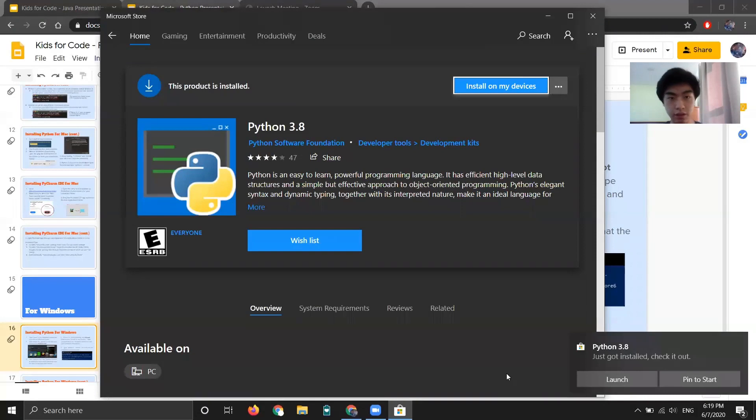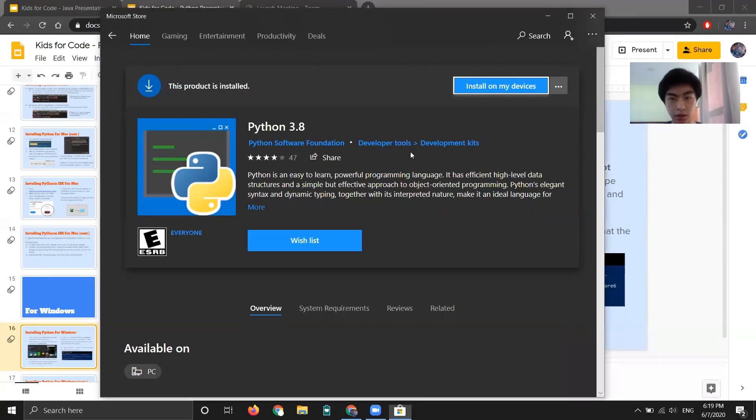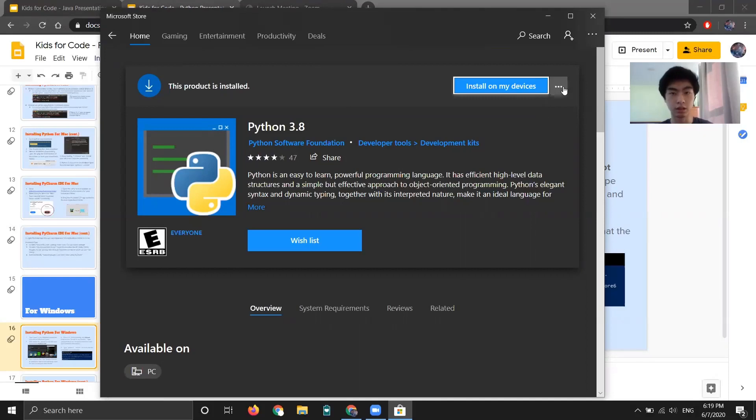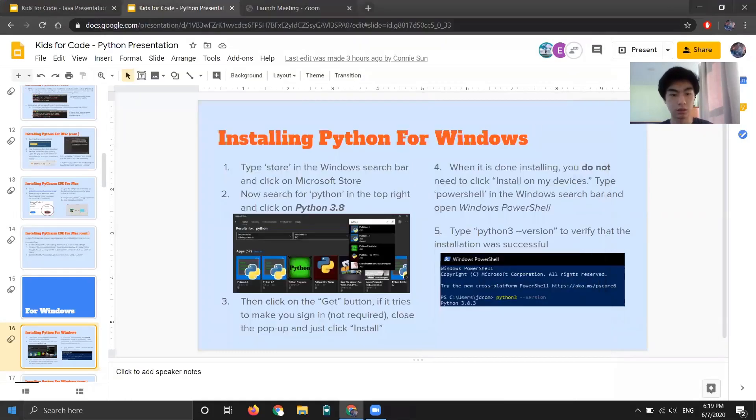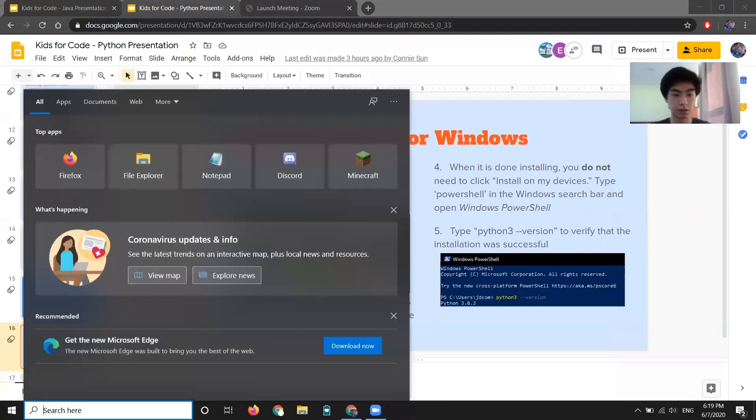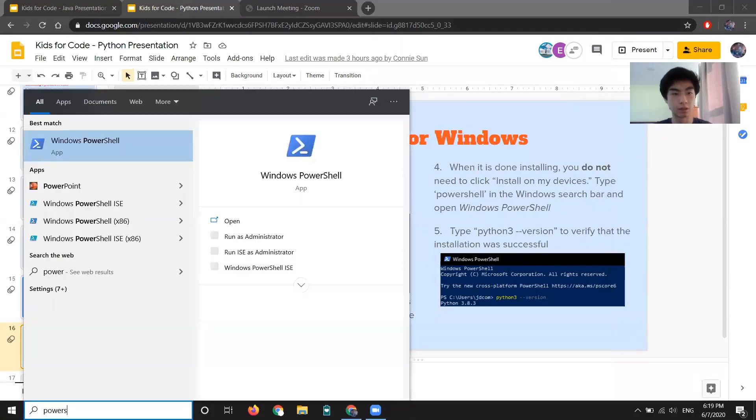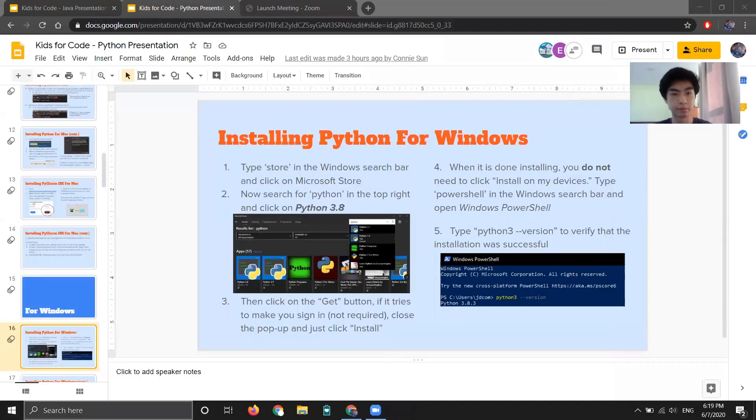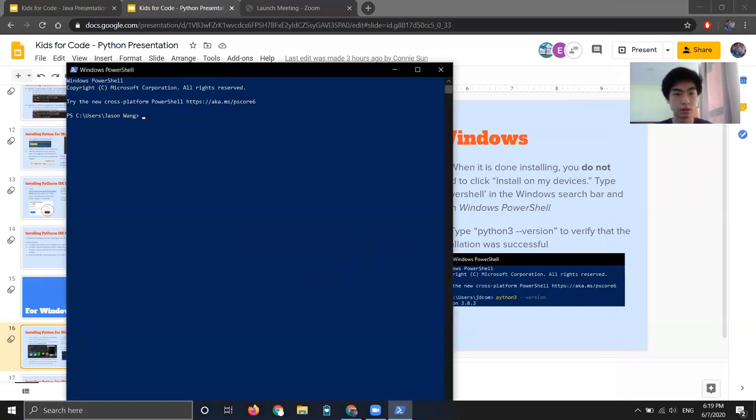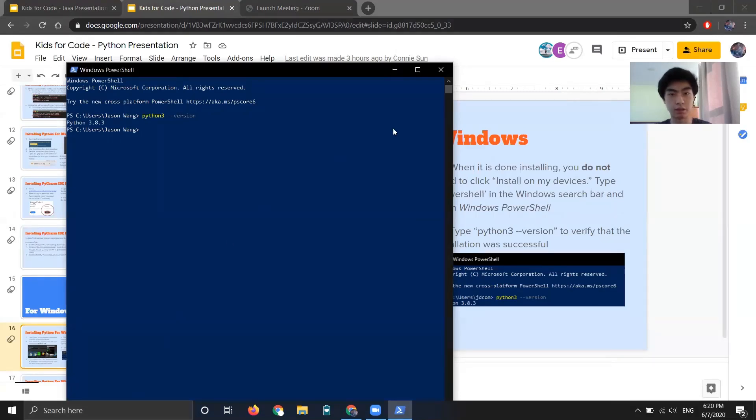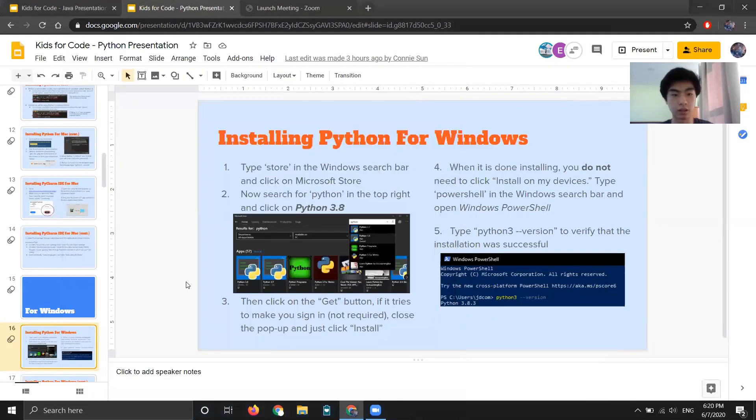Okay, now it is done installing. As you can see, Python 3.8 just got installed. You don't need to launch it, that's fine. Now it'll say install my devices, but don't worry, you don't need to do that. So now you can just close out of store. Now if you go to the search bar and type in PowerShell. And then type in Python dash dash version. Python 3.8.3 pops up. So that's good. That means that we installed it correctly. Okay, so we can close out of that.